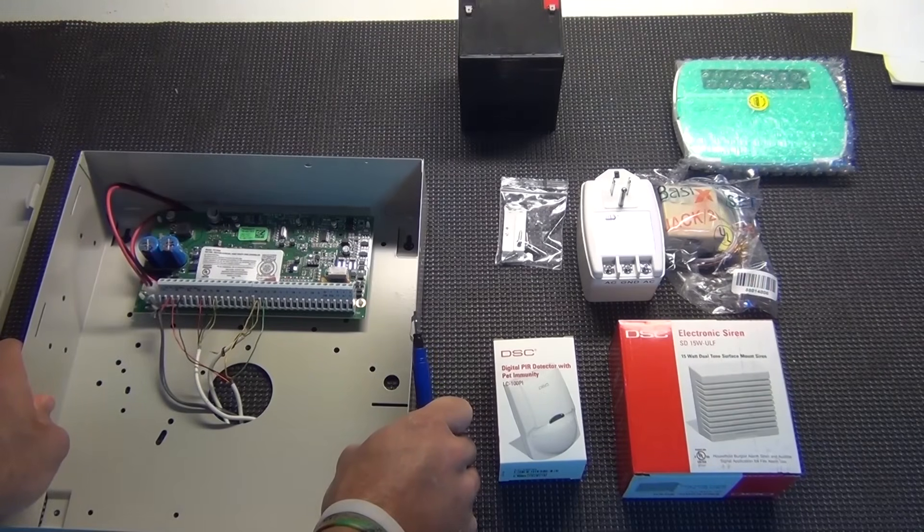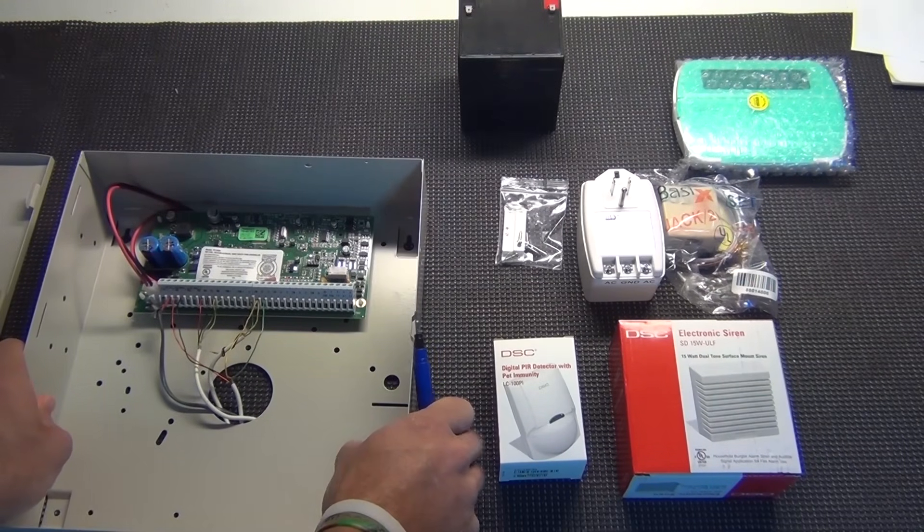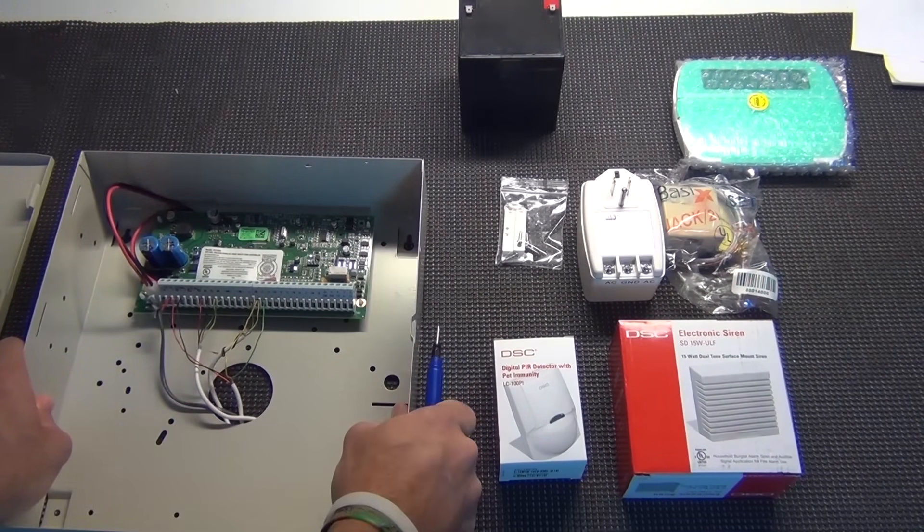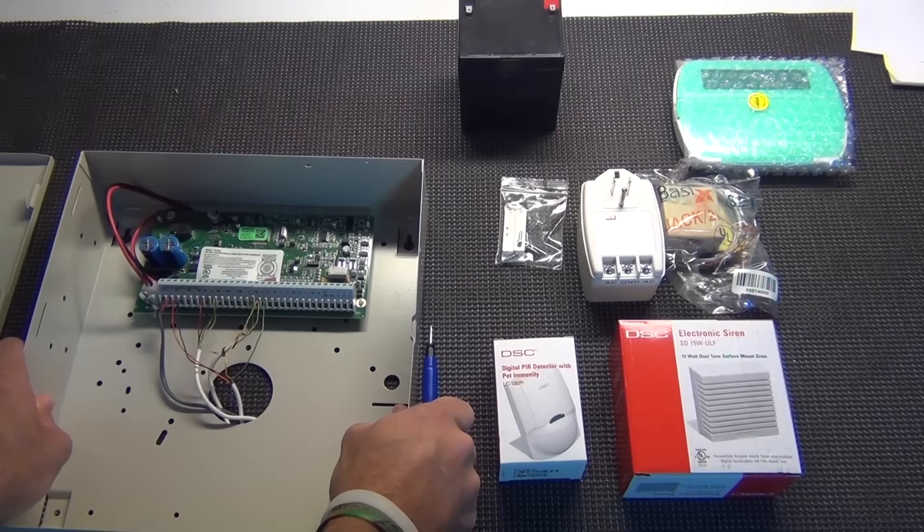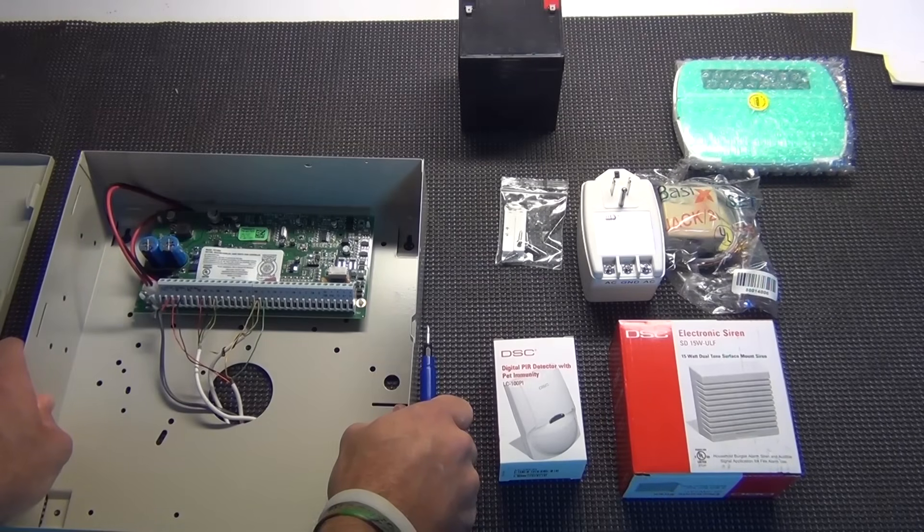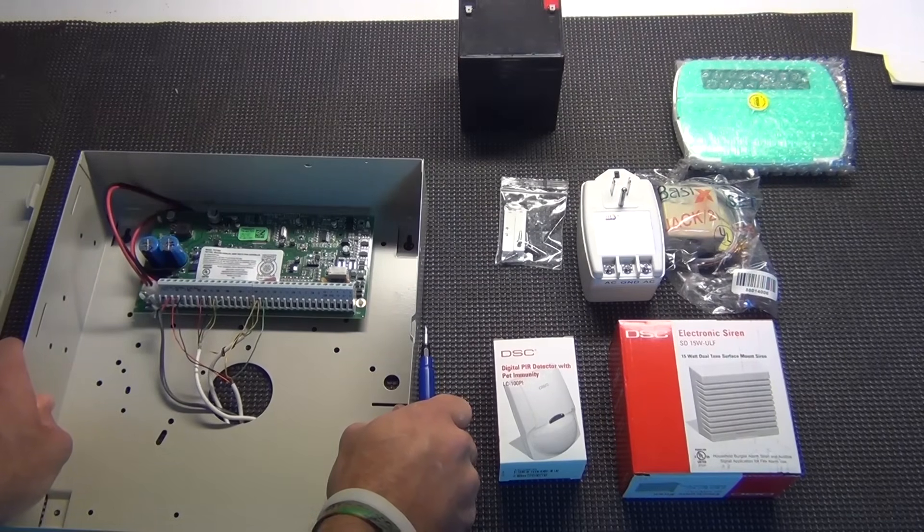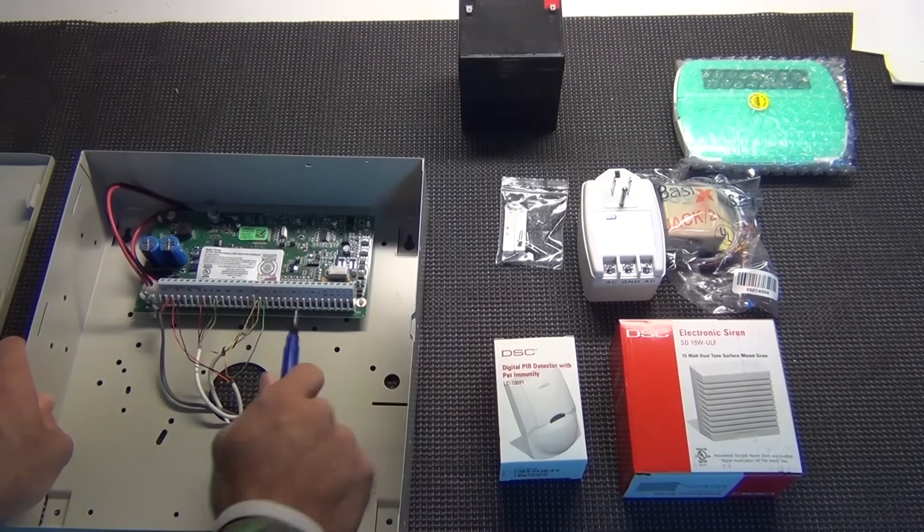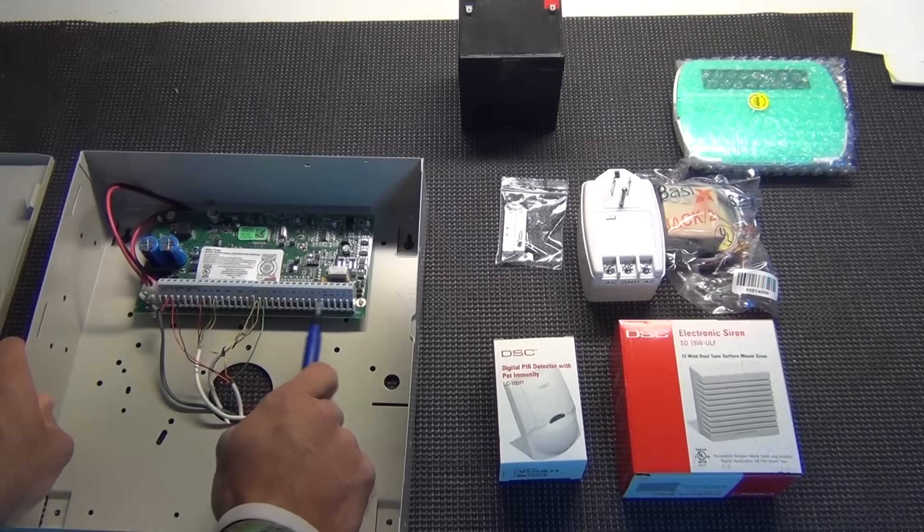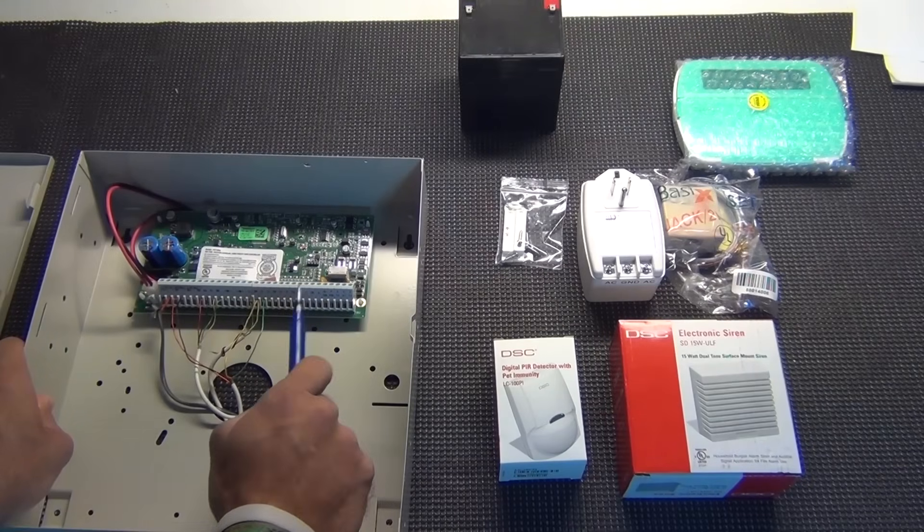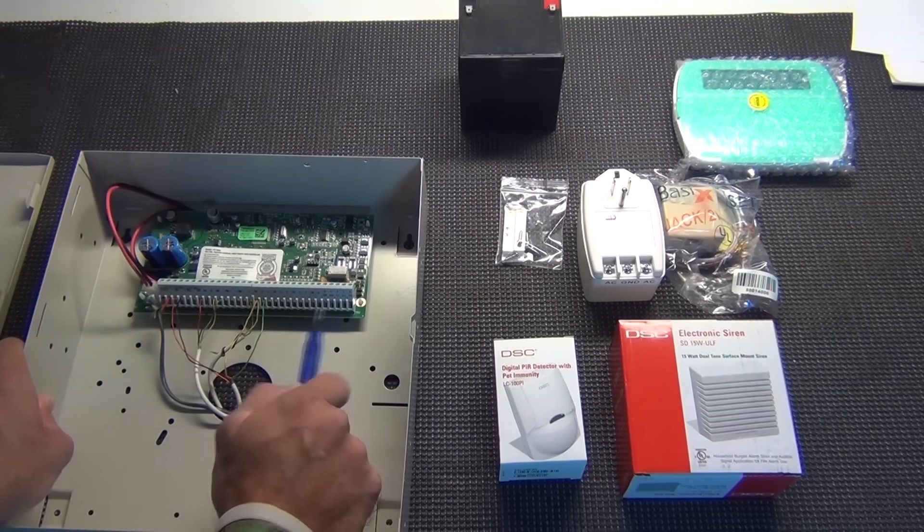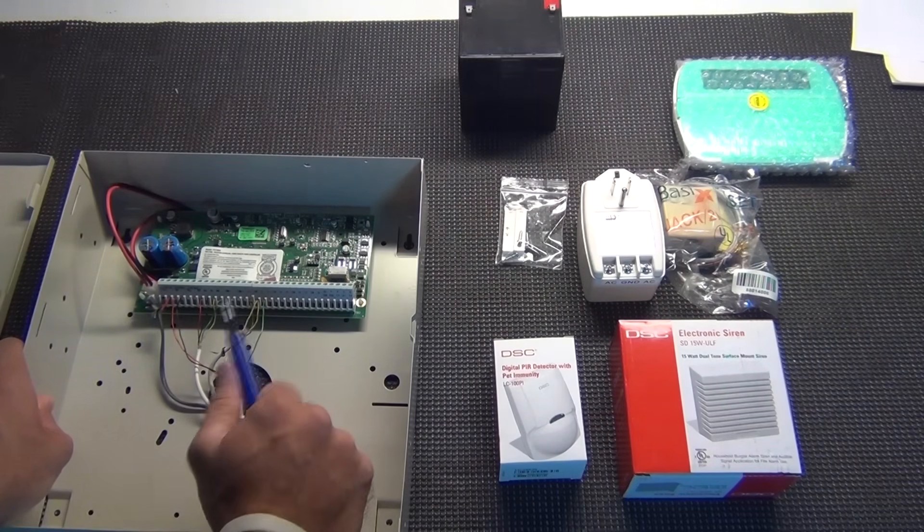So now I've got the wires ran for a front door and a motion. You would continue on back doors, windows, etc., the same way - zone and a COM and go from there.